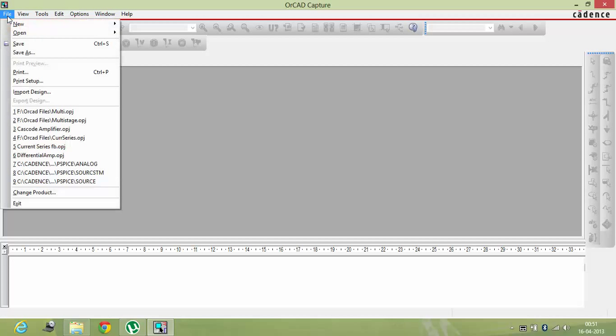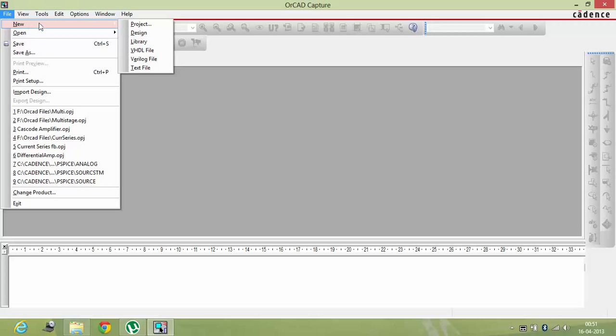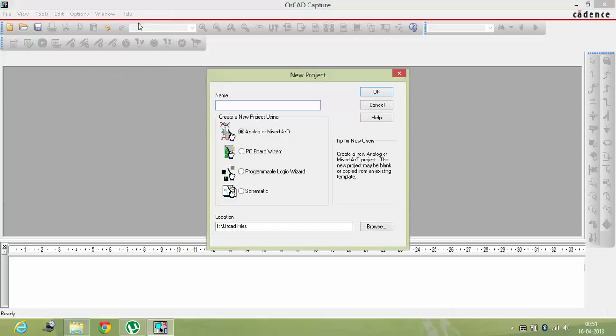So first of all you have to open the file, you have to click on new, and from new you have to go on project. This is the name of the project that you will give to your file. For example, demo one, I'm giving the name as demo one.